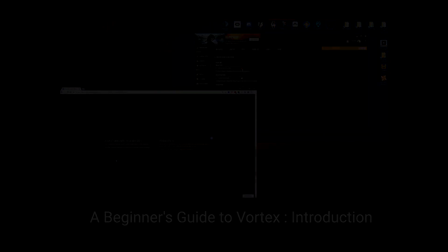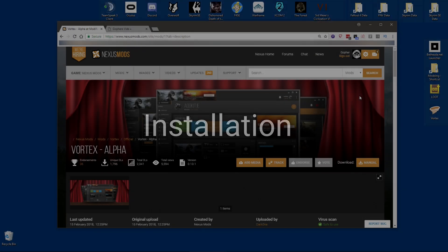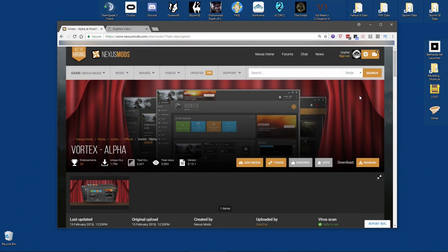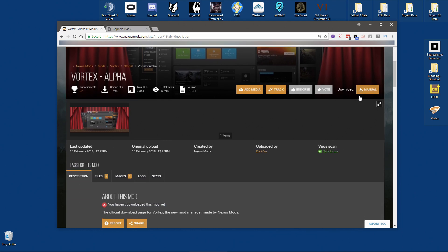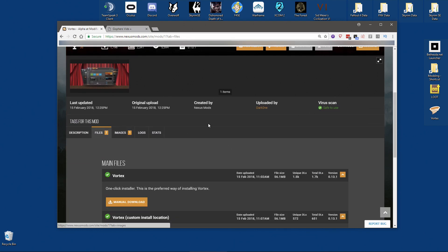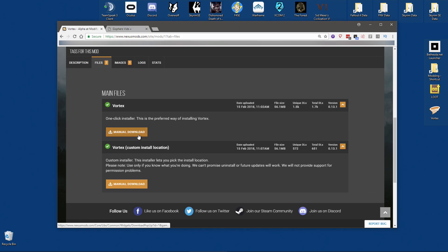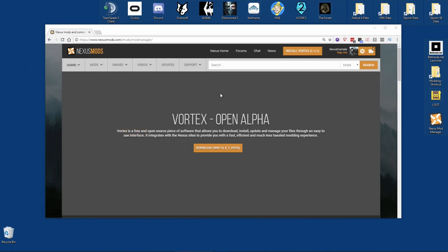Let's crack on and install Vortex. The first step is, unsurprisingly enough, download the installation file. At the time of making this video, it's in alpha state and is only available via its own mod page — I will leave a link down below. To get it, go to that page, go along to Files, and just click on the manual download button. However, by the time you watch this video, it may have been fully released, and if so, you should download it from the top of any Nexus Mods page.